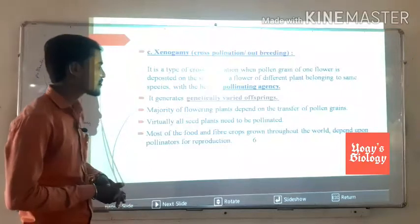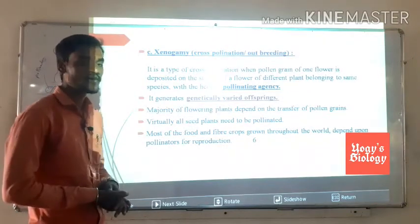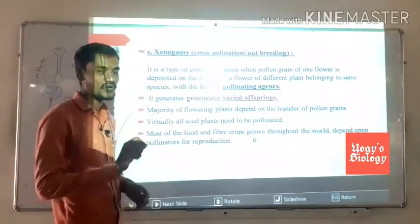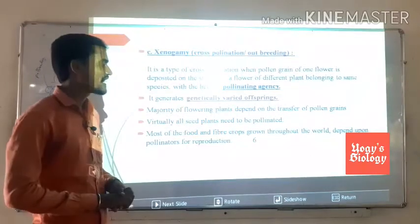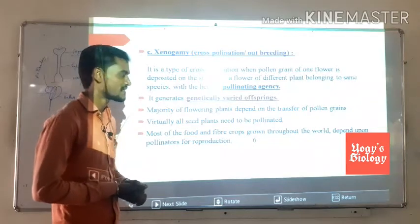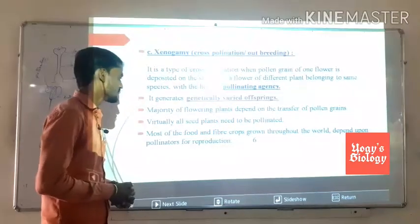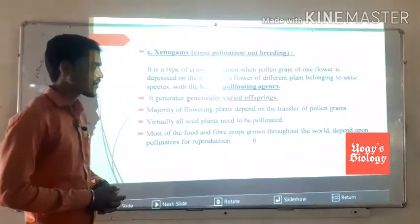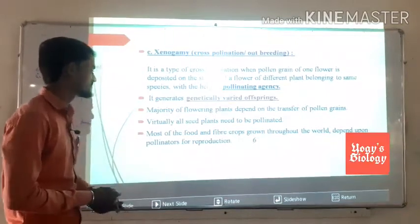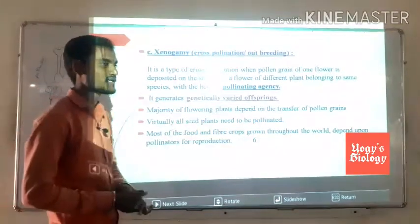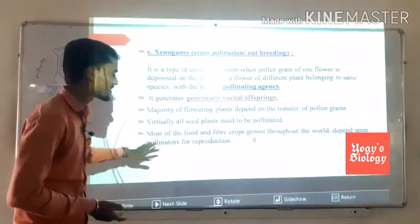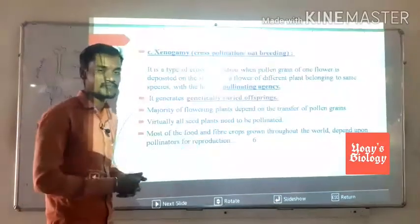The majority of flowering plants depend on the transfer of pollen grains, and virtually all seed plants need to be pollinated. Most of the food and fiber crops grown throughout the world depend on pollinators for reproduction.